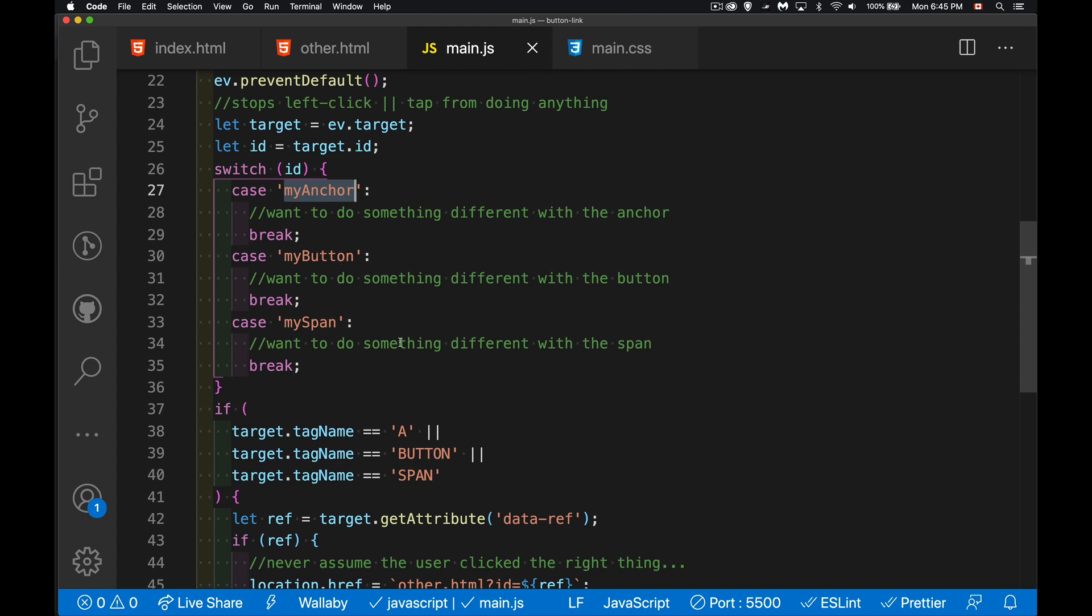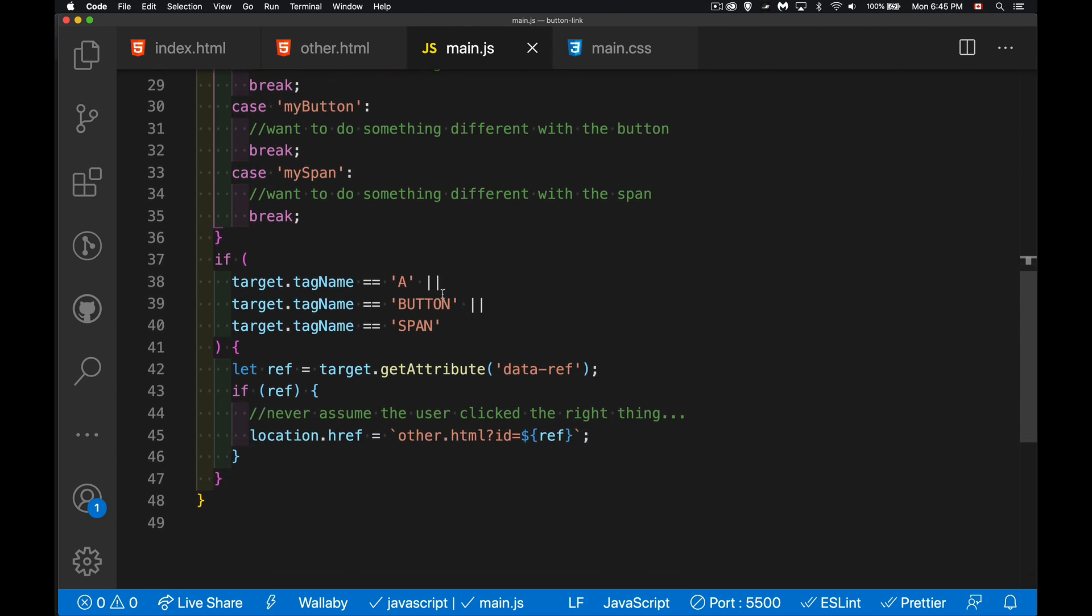My button, my span, whatever it is, whatever the different functionality is that you want attached to different elements, we can still do that. Down inside of here, I can check to see, okay, the thing they clicked on, was it an anchor? Was it a button? Was it a span? Did it have the right class name? If it did,